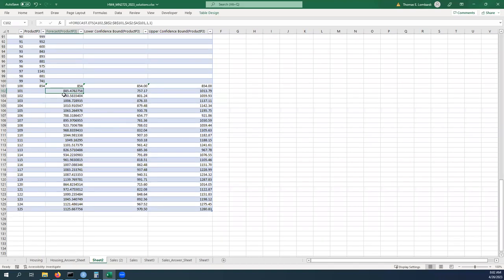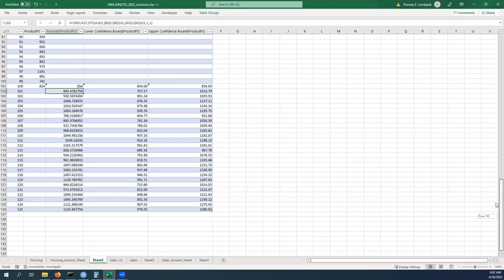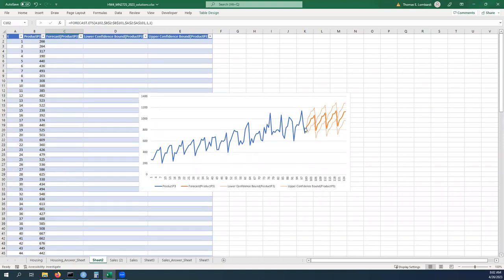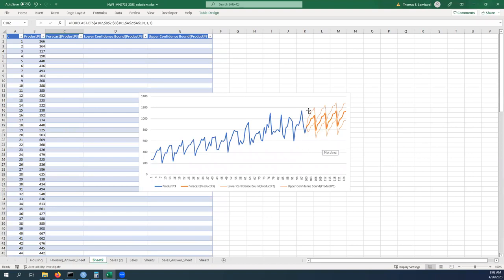We've calculated the actual forecast which is a kind of point estimate of what we think we should see based on the data, so that's the equivalent of this dark orange line. What we want to do now is we want to produce the 95 confidence interval or the interval estimate that's around each of those point estimates.